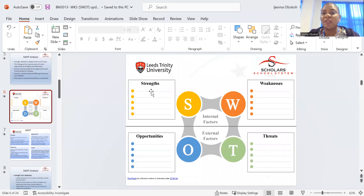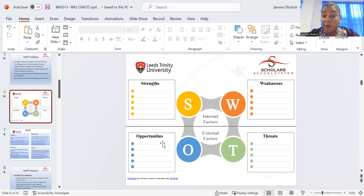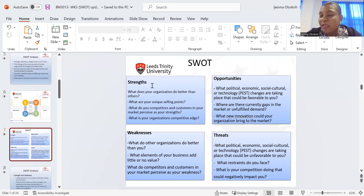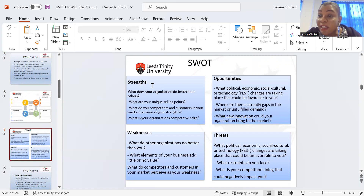Now we look at SWOT. What comes to your mind when you hear SWOT analysis? S — what comes to mind? W — what comes to mind? Let's break it down. Strengths: what does your organization do better than others? Ask yourself this question as a CEO. Maybe you have a restaurant and you sell halal meat food, or you sell vegan food, or things the regular store doesn't sell. That is your strength — what stands out from others.